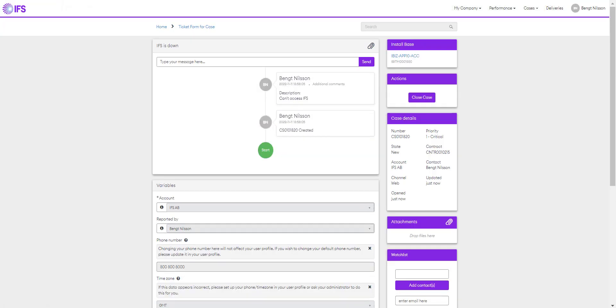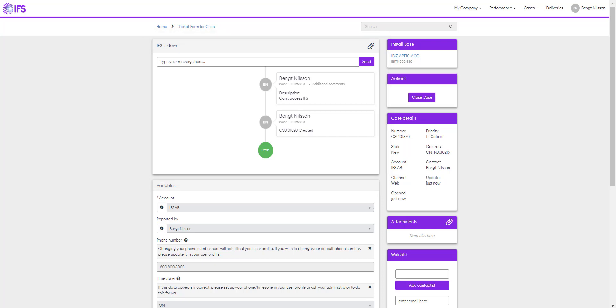You're now directed to the case form. You can see the case has been entered with the information we documented previously. Here you have the option to send a message to IFS support team, should you wish to do so at this stage. It will be entered into the communication timeline now that the case has been registered. Should you need to close the case at this stage, you can do so by selecting the close case option.